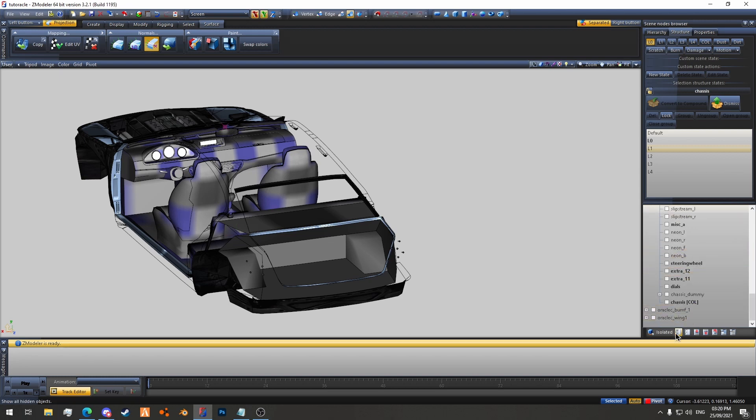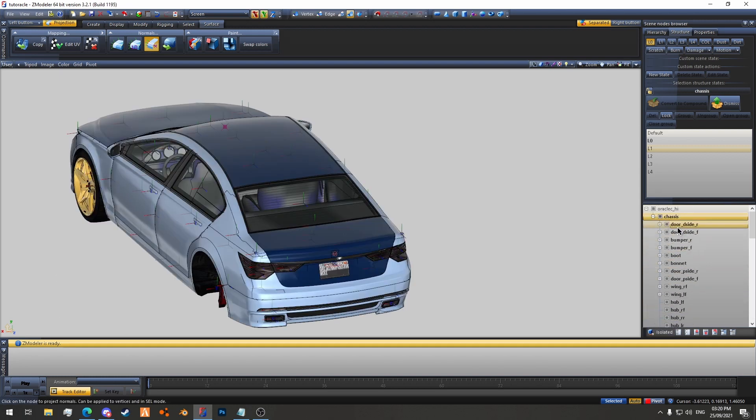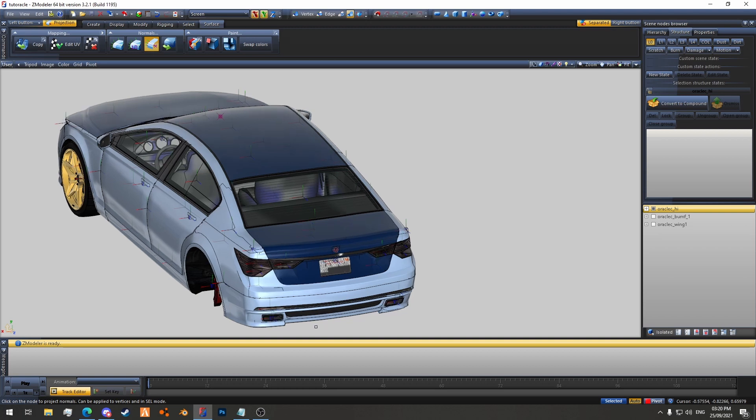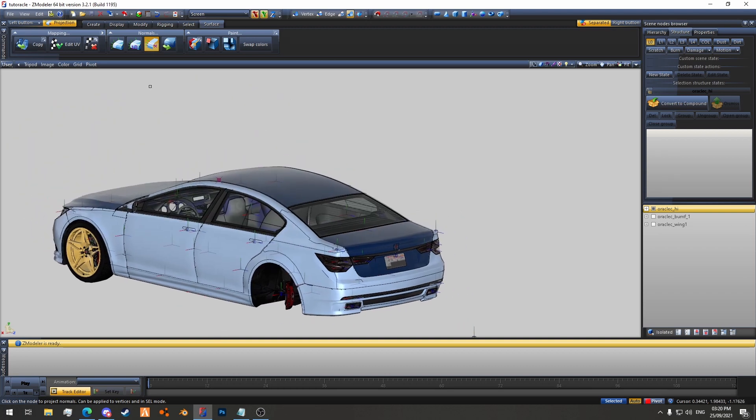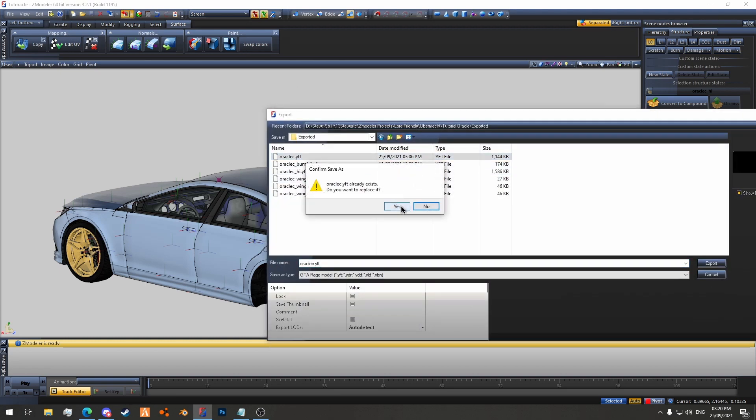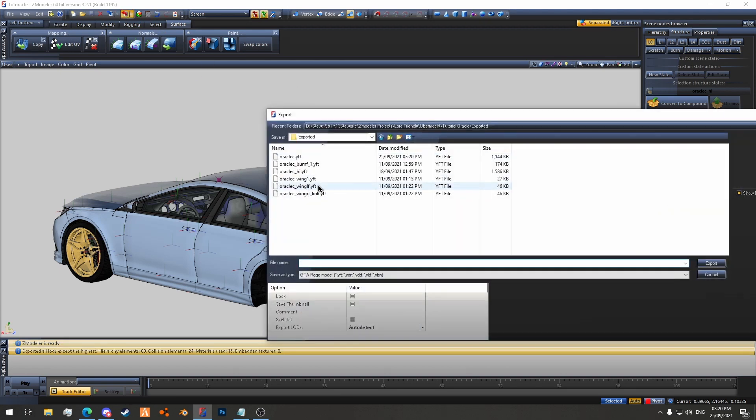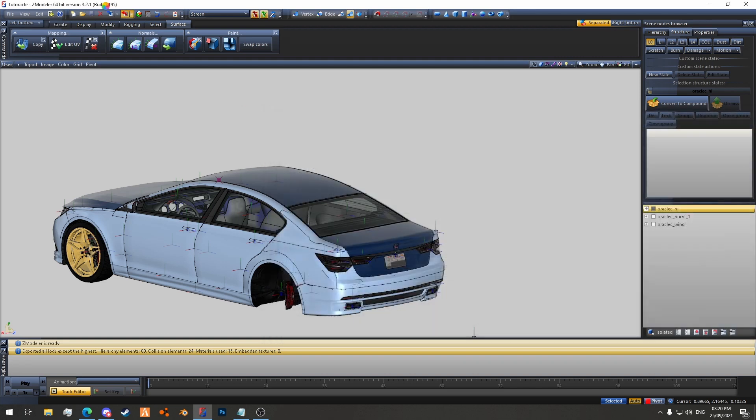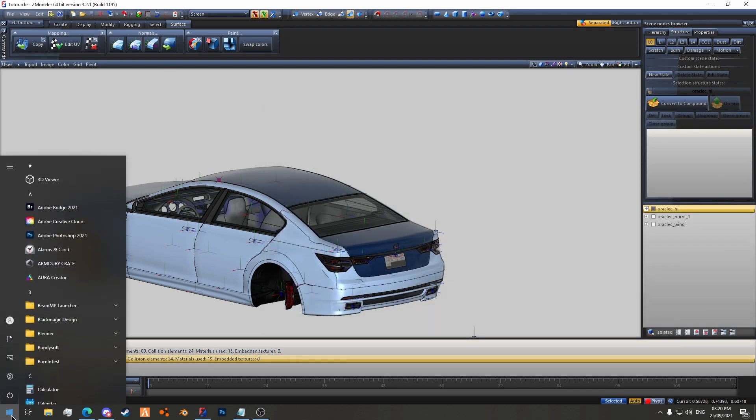Now you know what GTA 5 mirrors look like normally. They're very matte and they don't look very good. One thing to note about reflections is they're only matte reflections. They don't reflect things like cars or anything like that unfortunately. So let's export this. You can do it on the LODs as well but I don't tend to. I'll open OpenIV.